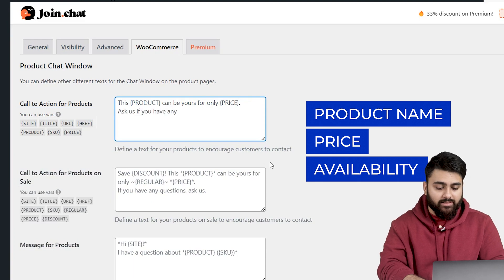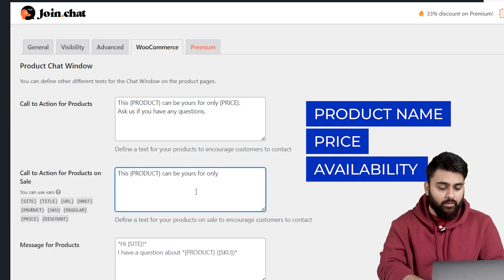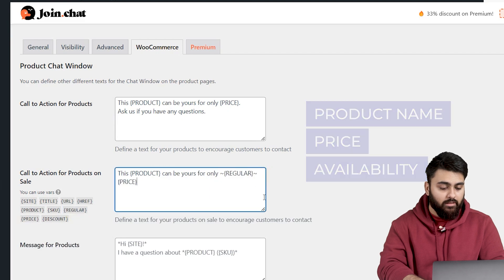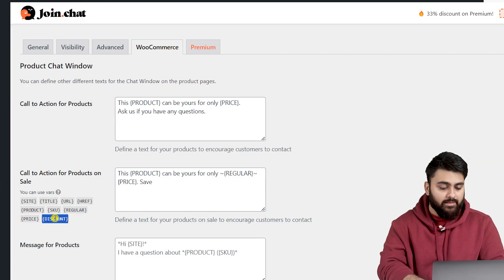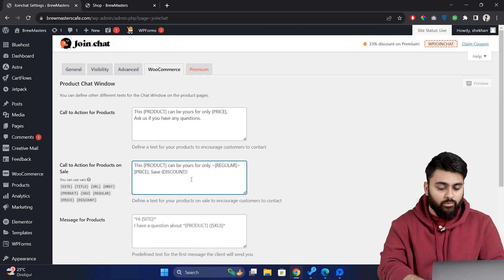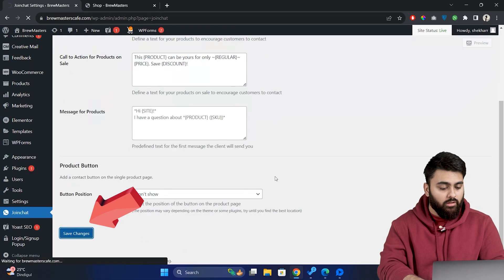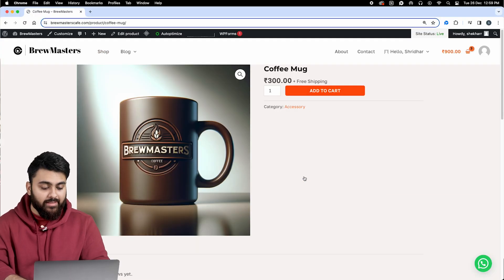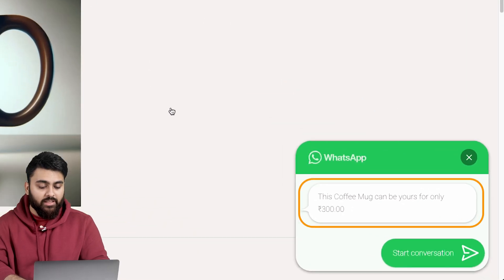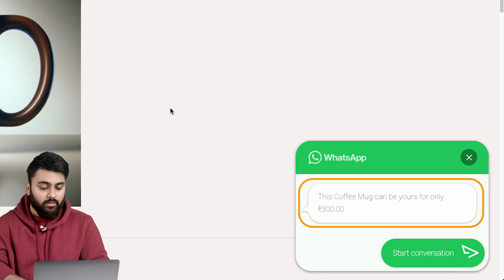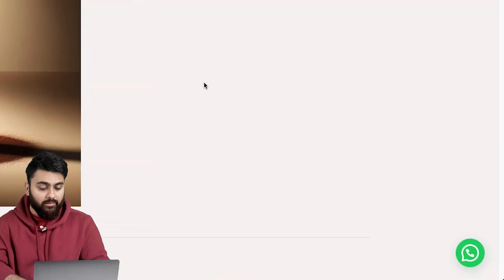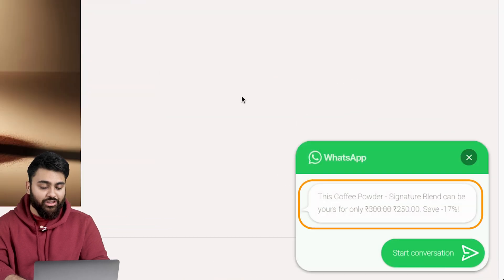So let's create a custom sales message and notice the variables, both the regular price and the sale price. Let's add a message here too. Now let's go to our website, open the product and we can see the unique message in the chat window for this product. Now let's open a product which is on sale and we'll see a different message here.